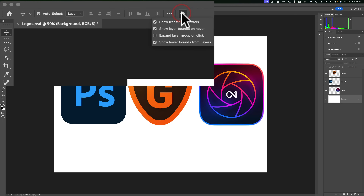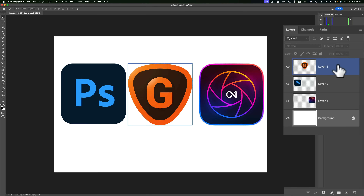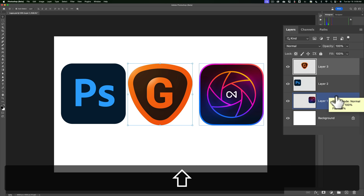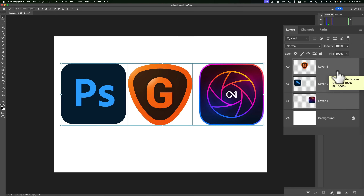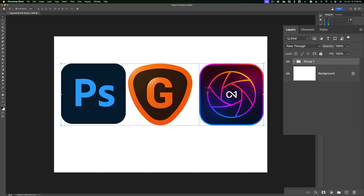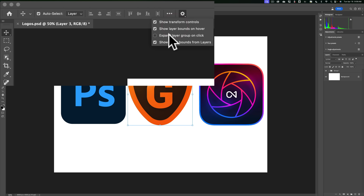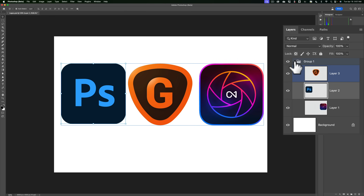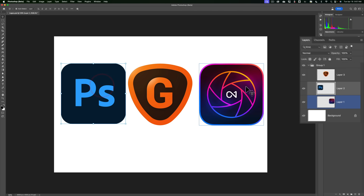The third option is expand layer group on click. If that is not checked and you have layers in a group — for example, if I take these three layers, click the first one, hold shift, click the last layer, then click the folder icon so they're all in a group — if the folder is closed and I click on the Gigapixel logo, I'm on that layer but the group stays closed. If instead I have expand layer group on click checked and I click on a logo, it will automatically open up the group and go right to the specific layer. That's a really cool feature.